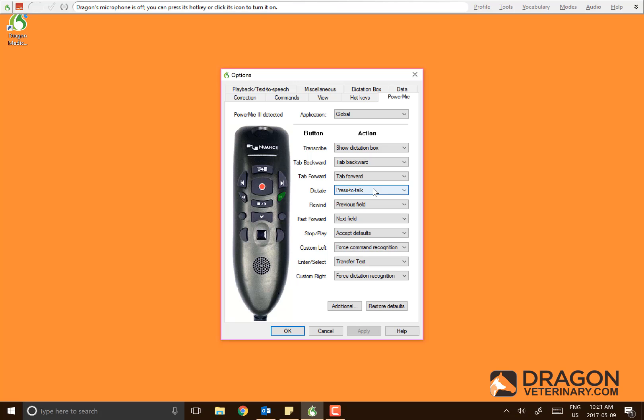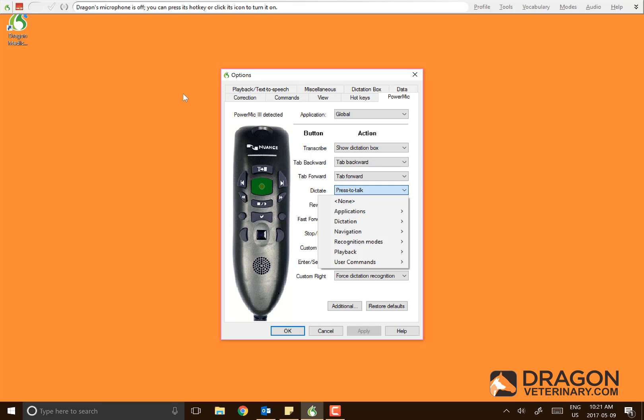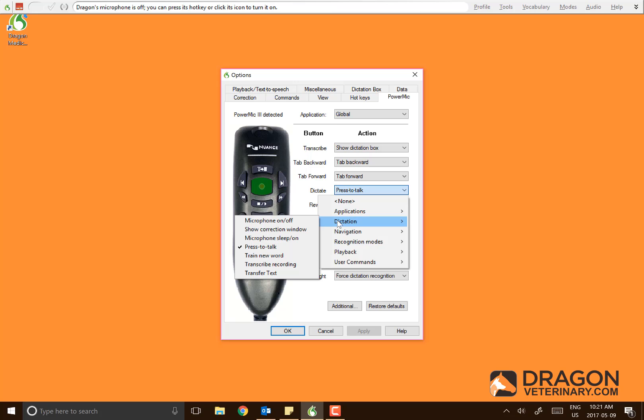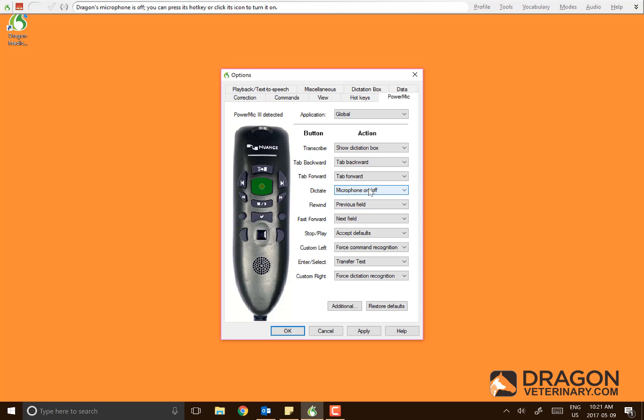Under Action, click the dropdown, and under Dictation select Microphone On/Off. Once you've done that, click Apply and your changes will save.